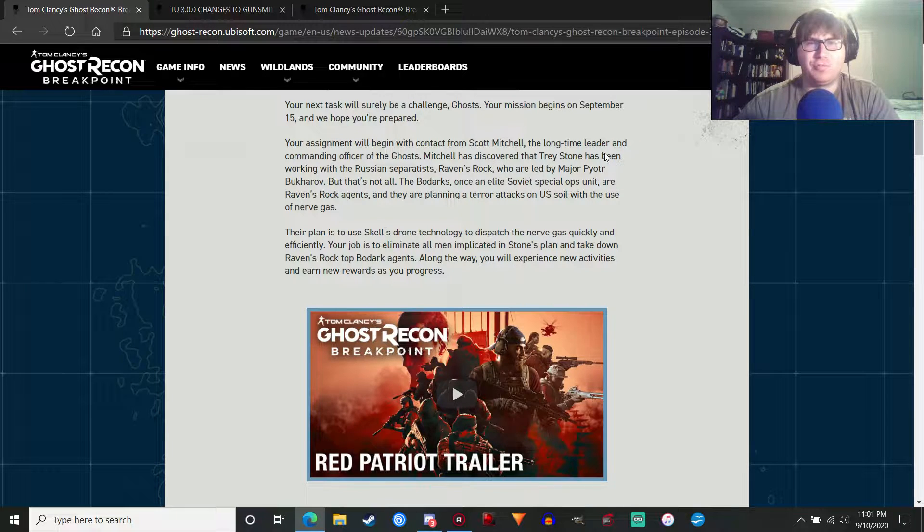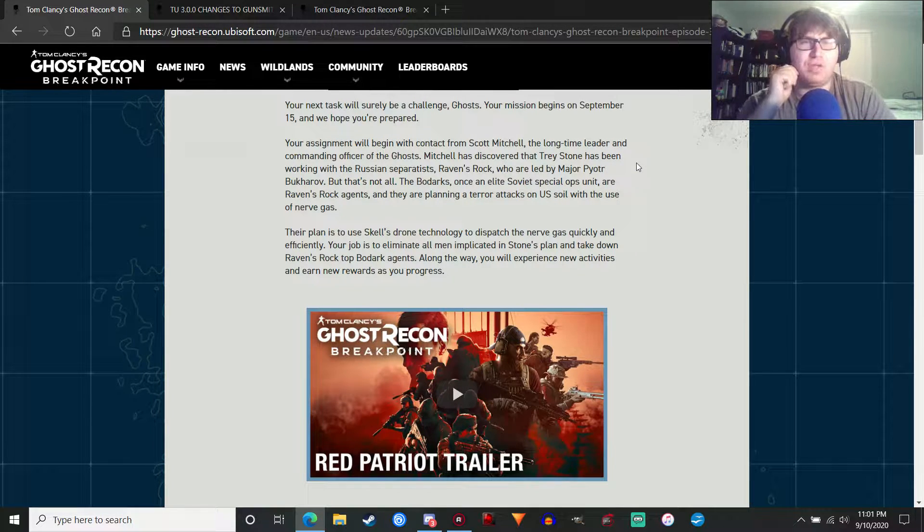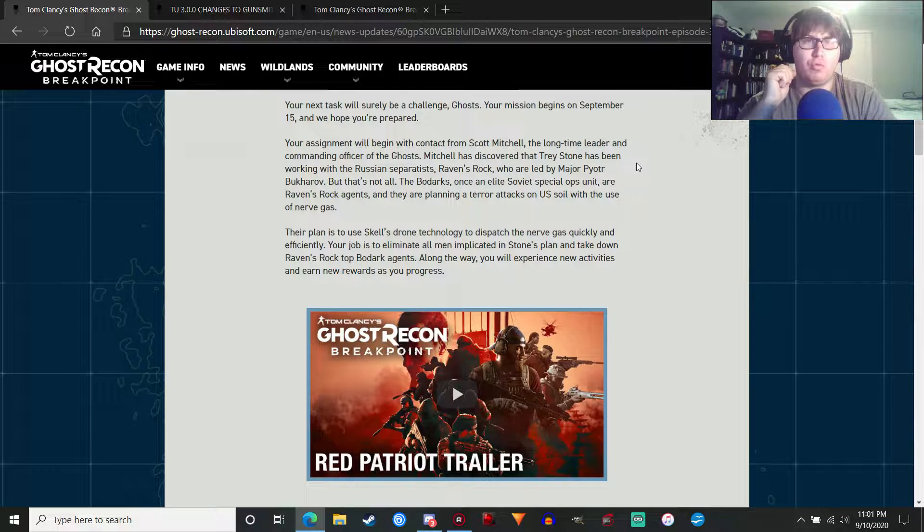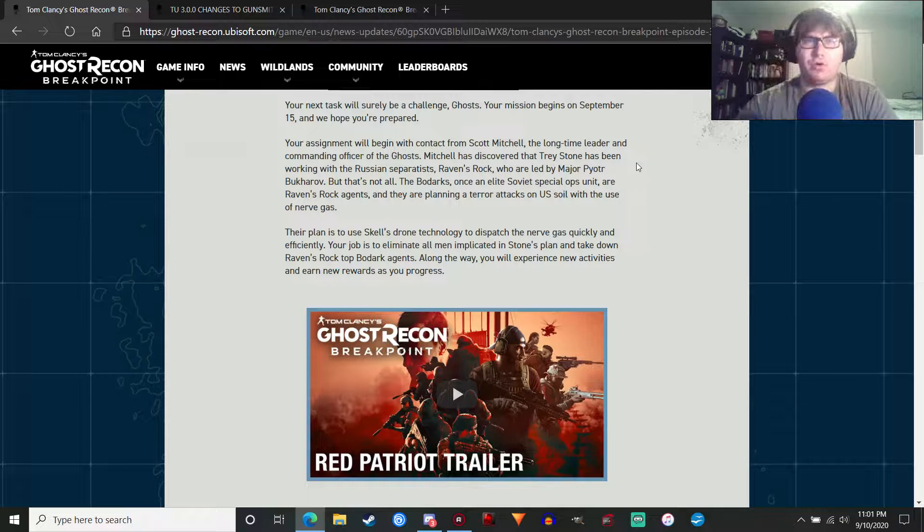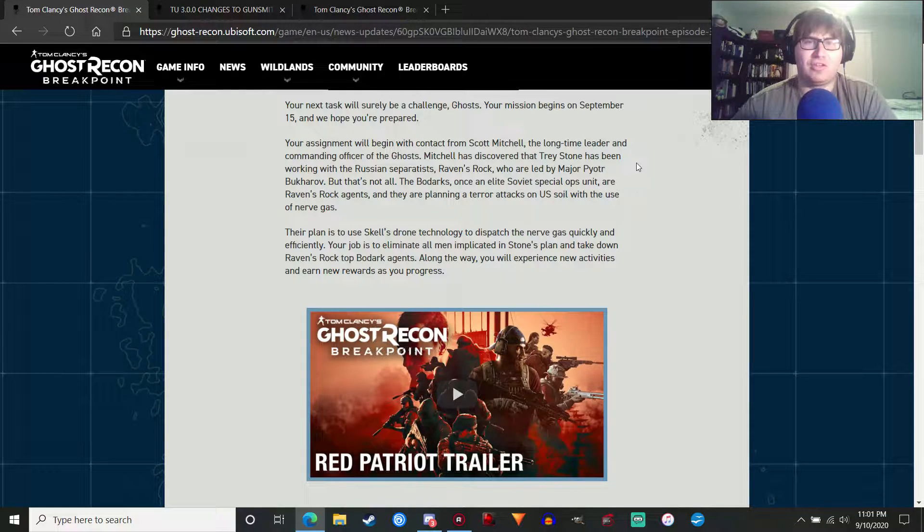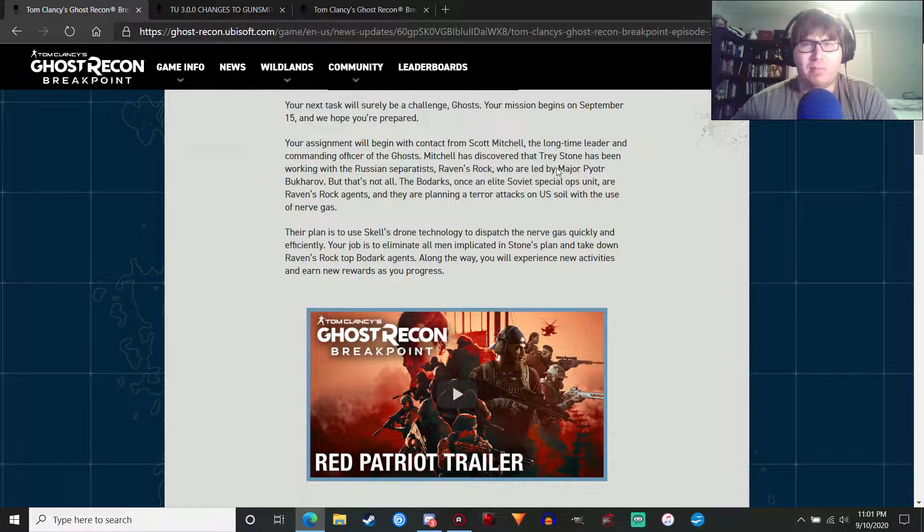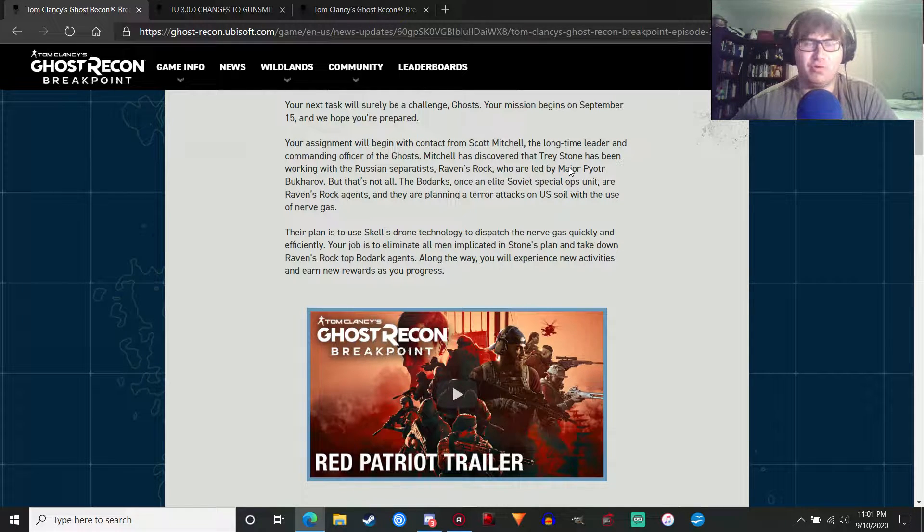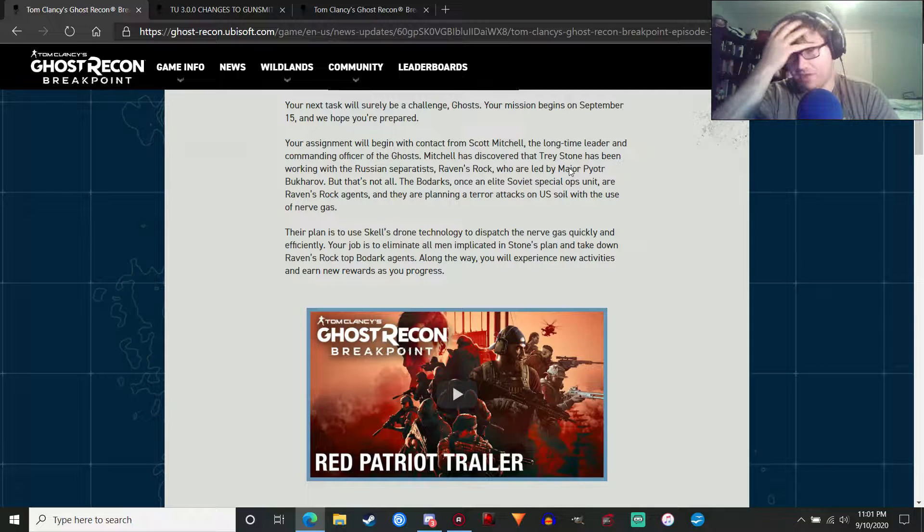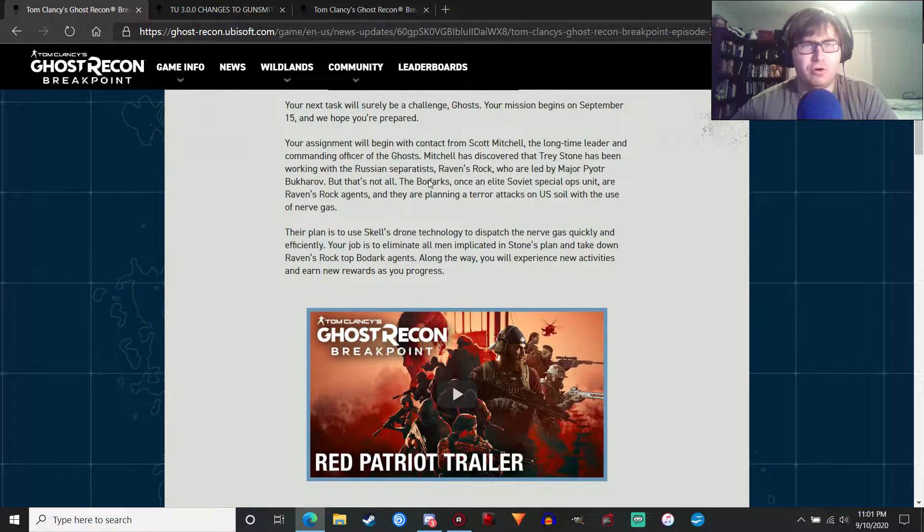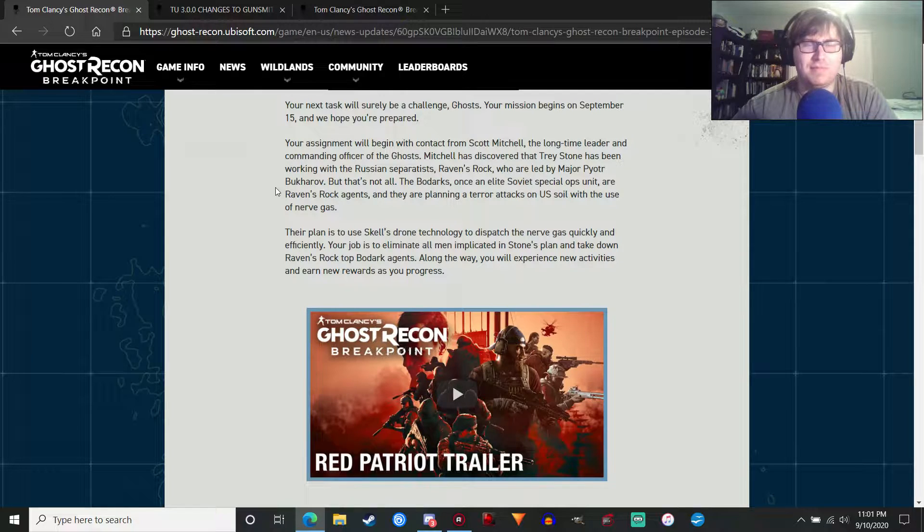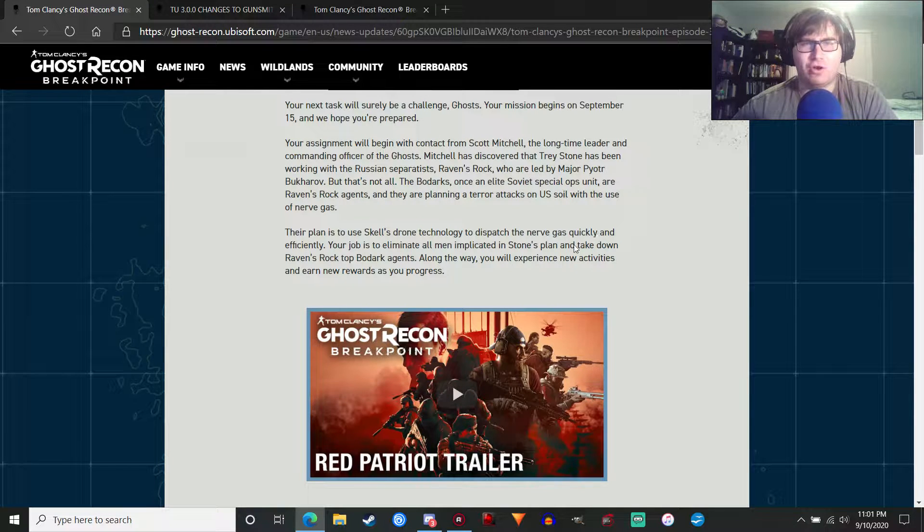Basically, what's going on is Trey Stone has been working with the Russian Separatists, Ravens Rock, who were the main villains of Ghost Recon Future Soldier, if you are not familiar. So that explains how they're on the island. And they are led by a major, and I'm going to butcher this because I'm really bad at pronouncing names from other languages like Russian. Pyotr Bukharov. I hope I got that right.